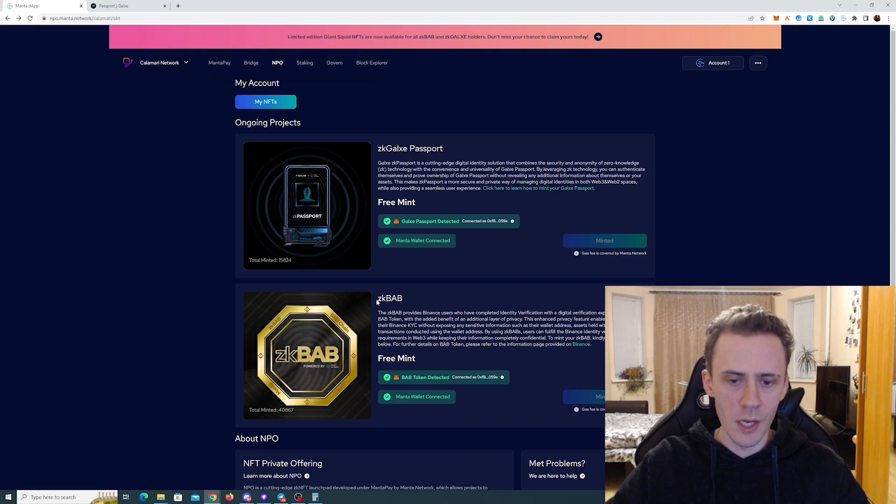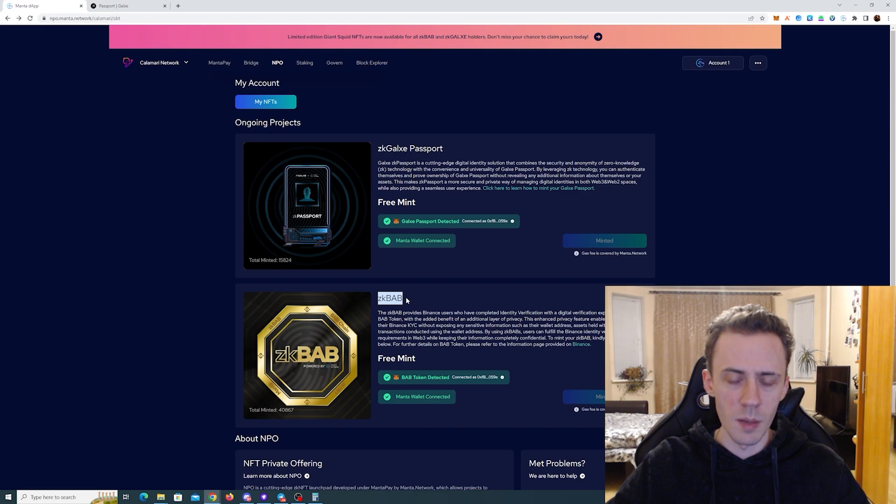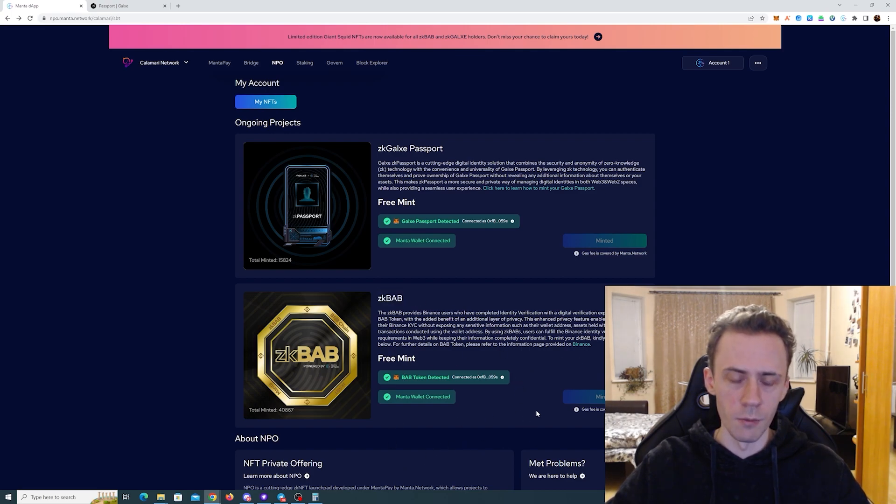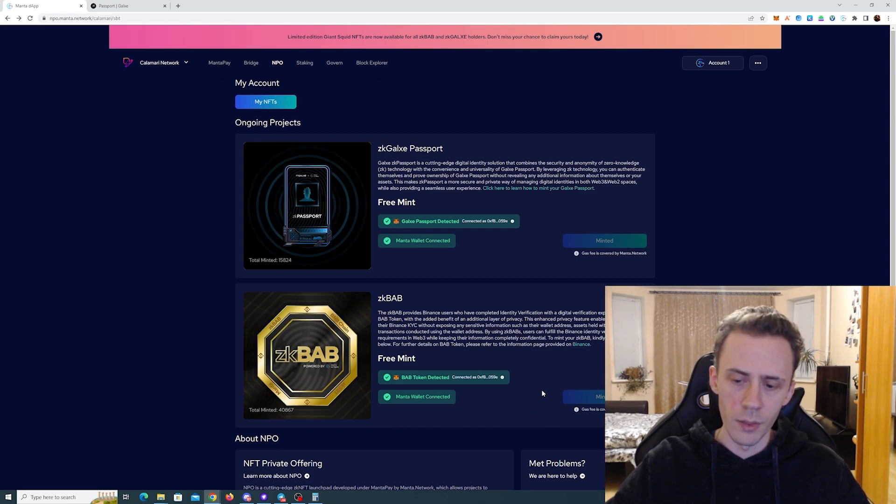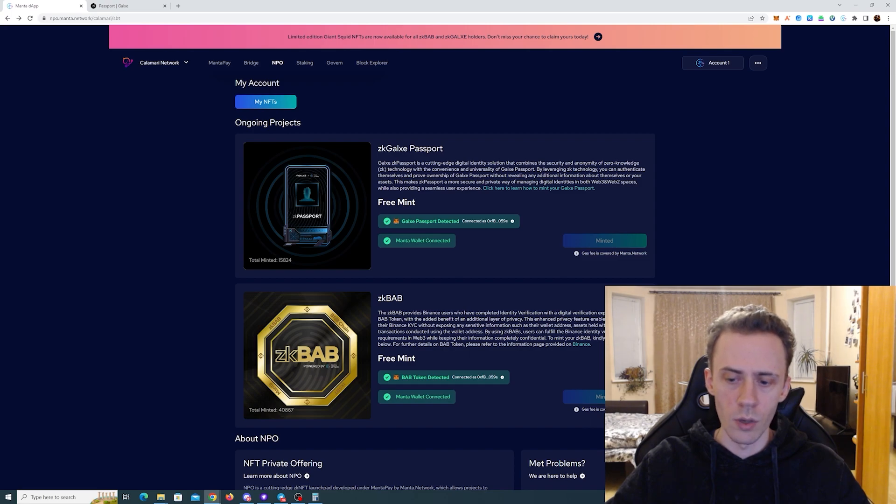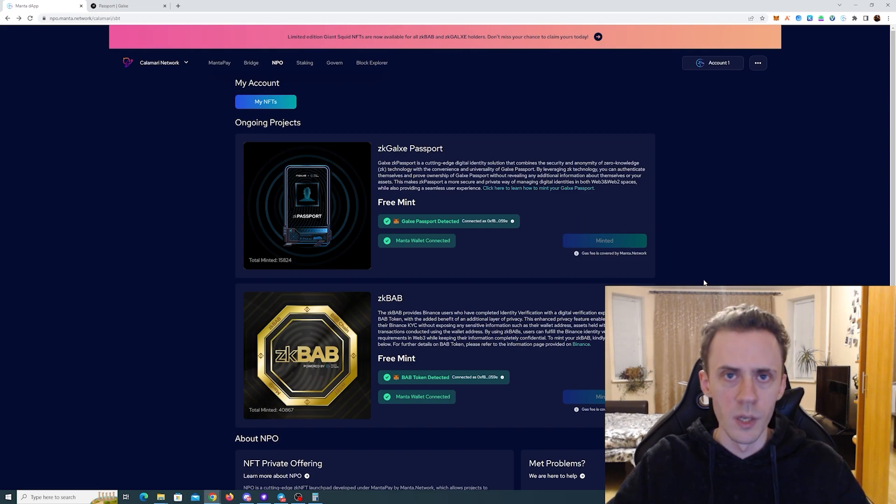I think they changed something because when I minted ZKBAB, that was like 10-15 days maybe ago, that was actually a button, like a faucet that you had to click and get yourself two KMAs for the gas. But now I think they changed the way it works and you don't have to claim anything and the gas is automatically covered, even though in a window it says that you have to pay the gas.